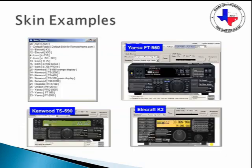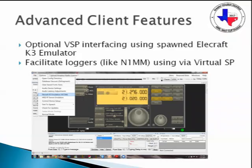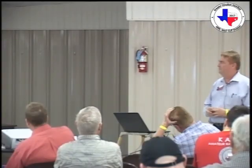Skin examples — different rigs. I could put an Elecraft skin on a Kenwood radio if I wanted to. I like Kenwood, but anyway, you can do all those different skins. Advanced client features: the VSP interface — that's what you use to connect this program to contest software like N1MM. I spawn mine to COM1. I tell N1MM to go after COM1 and that it's an Elecraft K3. Everything works perfect.